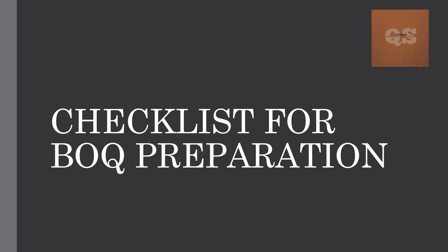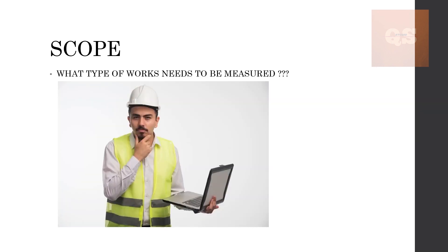The rate analysis part is not included under this checklist. So without further delay, let's move into the video. The first thing that you need to understand is the scope of your work. What is the type of work that needs to be measured?